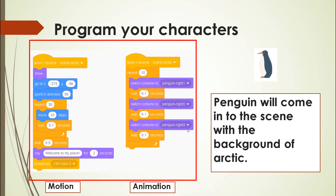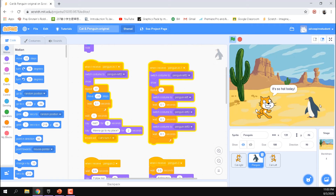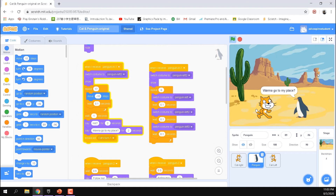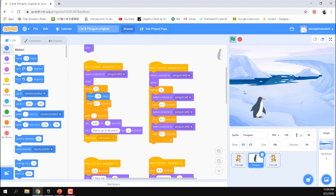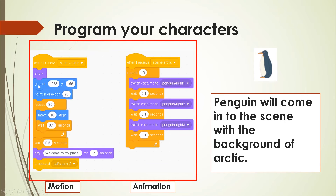In the arctic scene, since the penguin exited to the right in the desert, it re-enters from the left — imagine the arctic is to the right of the desert. The penguin moves from a negative X position toward the center. The cat will broadcast 'cat's turn' after the penguin arrives. Point in direction, motion, and animation blocks are used the same way as before.